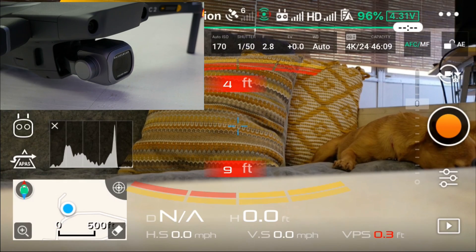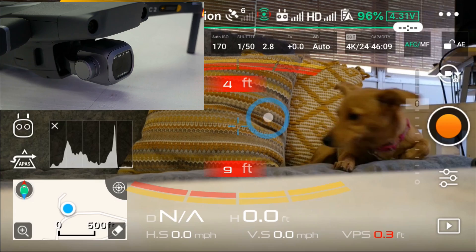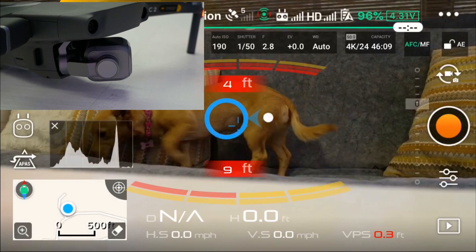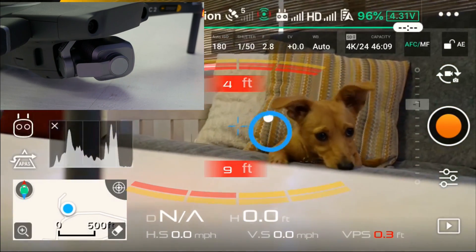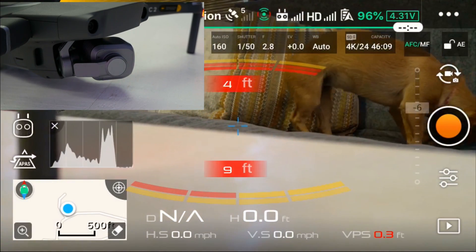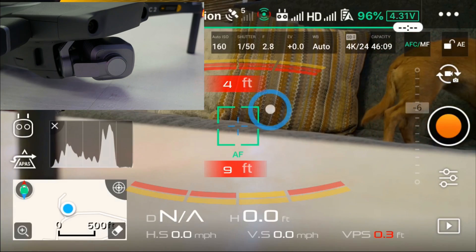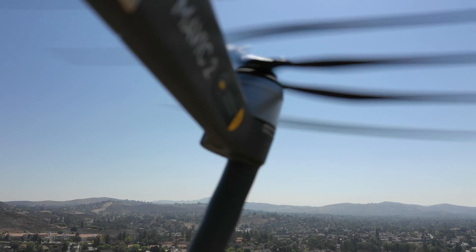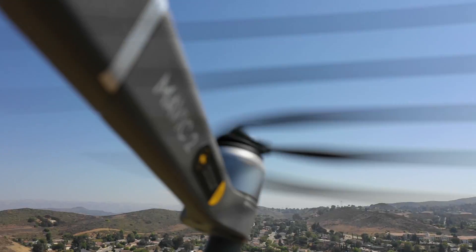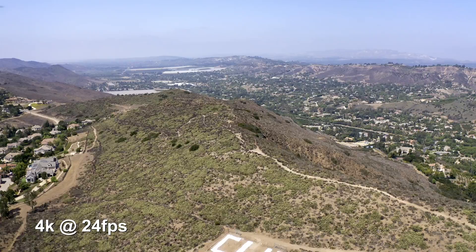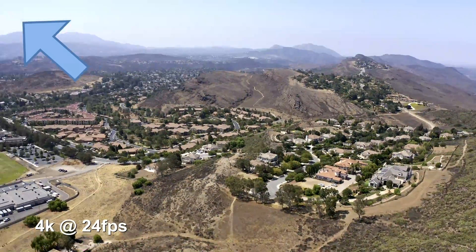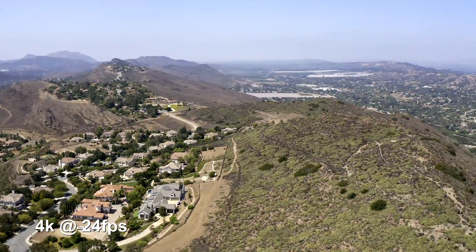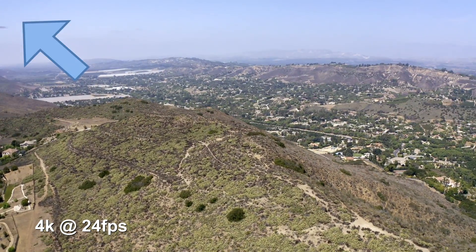Feature number seven: full camera gimbal control by using the screen. By pressing down and holding your finger on the screen and then sliding it around, you'll now be able to move the camera left and right, and of course up and down as before. Feature number eight: fly in sport mode without the props appearing in your shot while flying straight and at top speed, and only minimally appearing when turning aggressively.